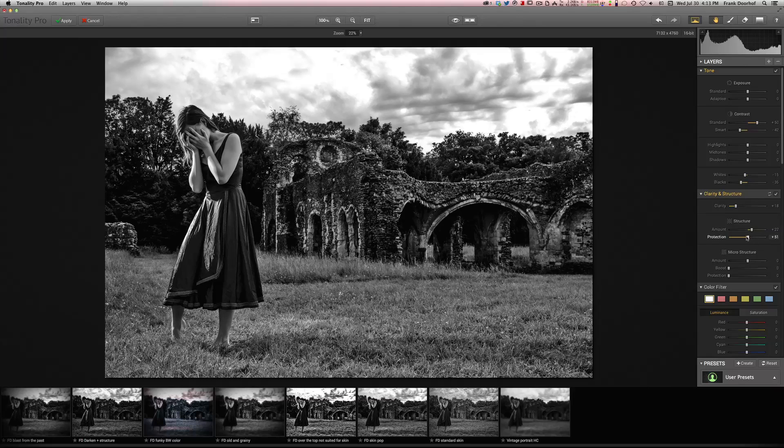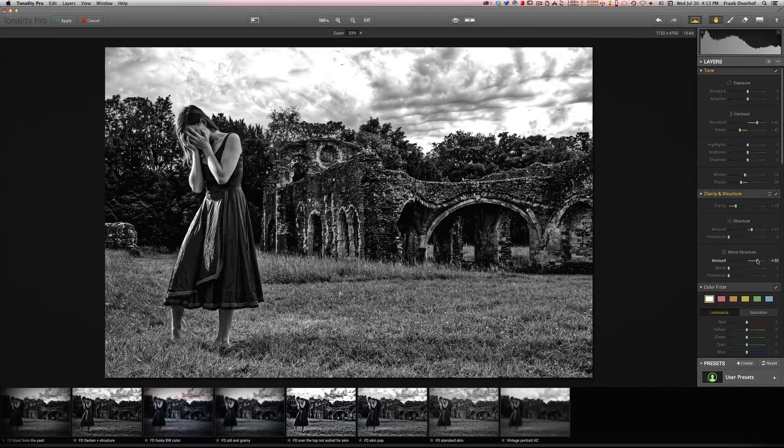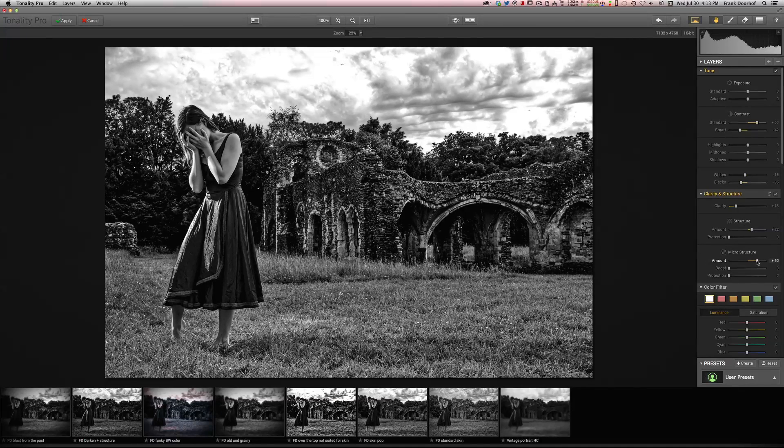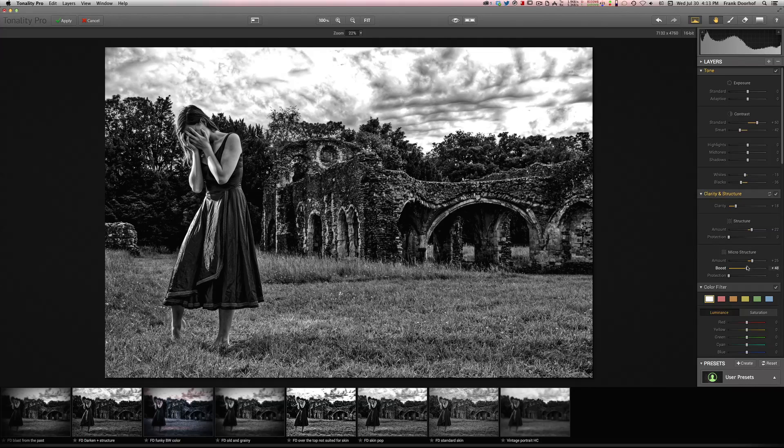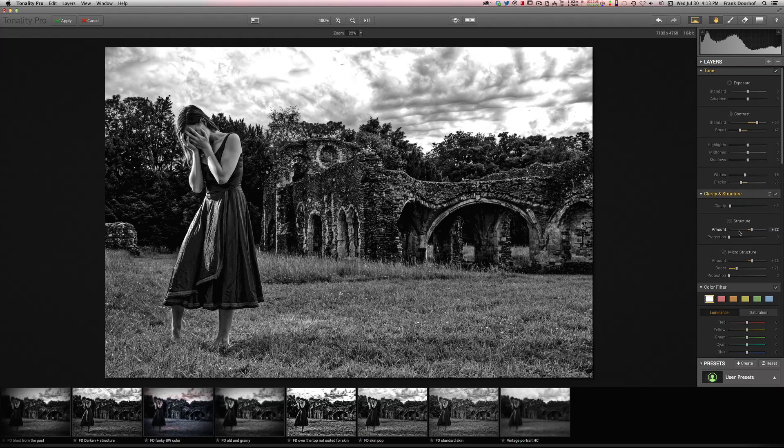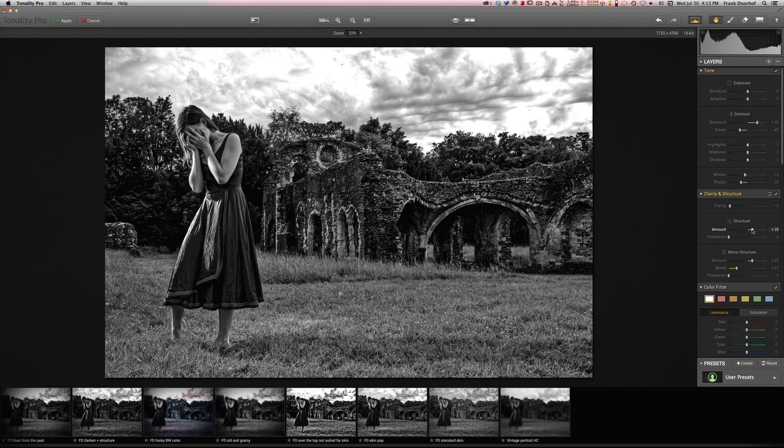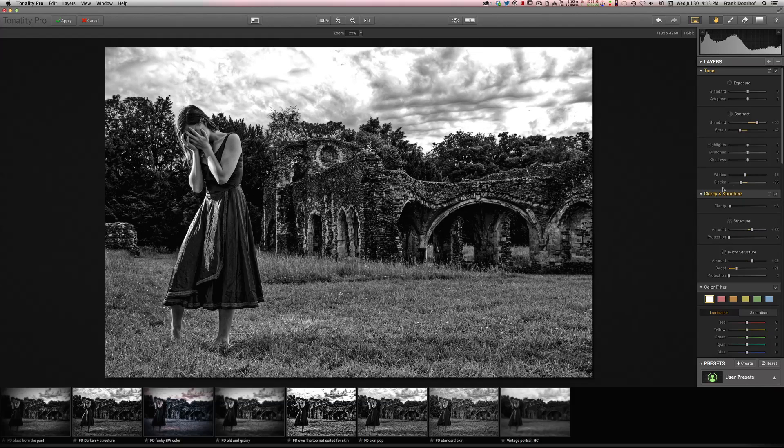It gives you way better control about small details. And of course you can also use the protection to protect certain areas of the image. It's like a threshold setting, and the microstructure. So here we go. I really like this effect. Boost it just a little bit more. And maybe clarity we can back off now a little bit.